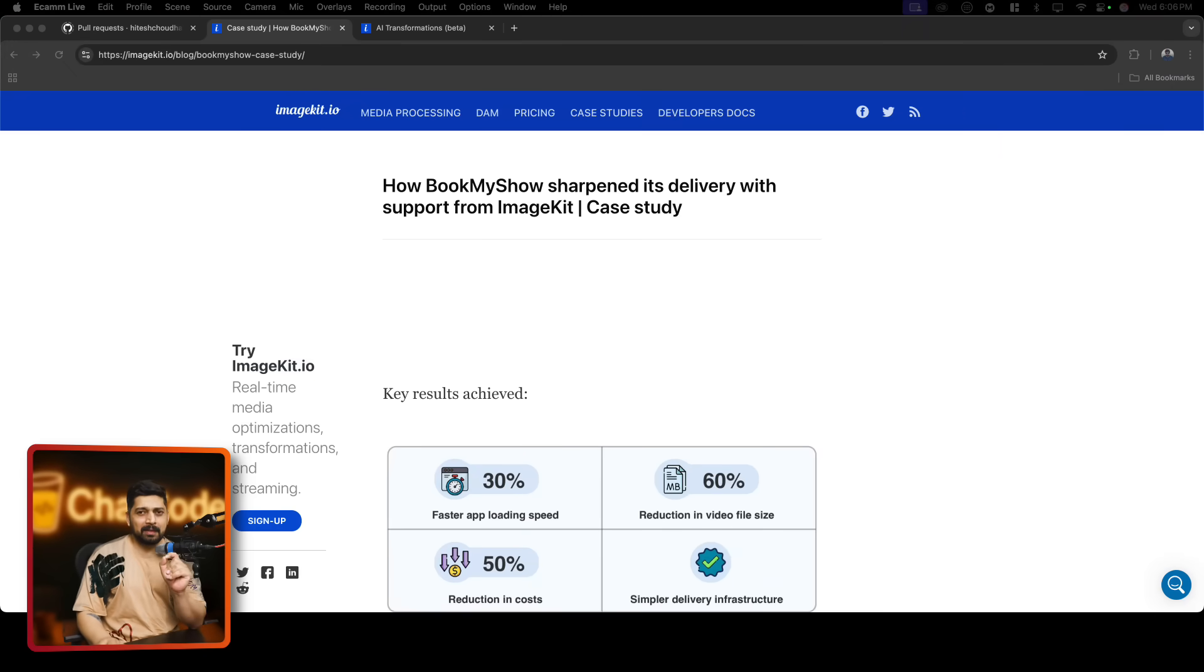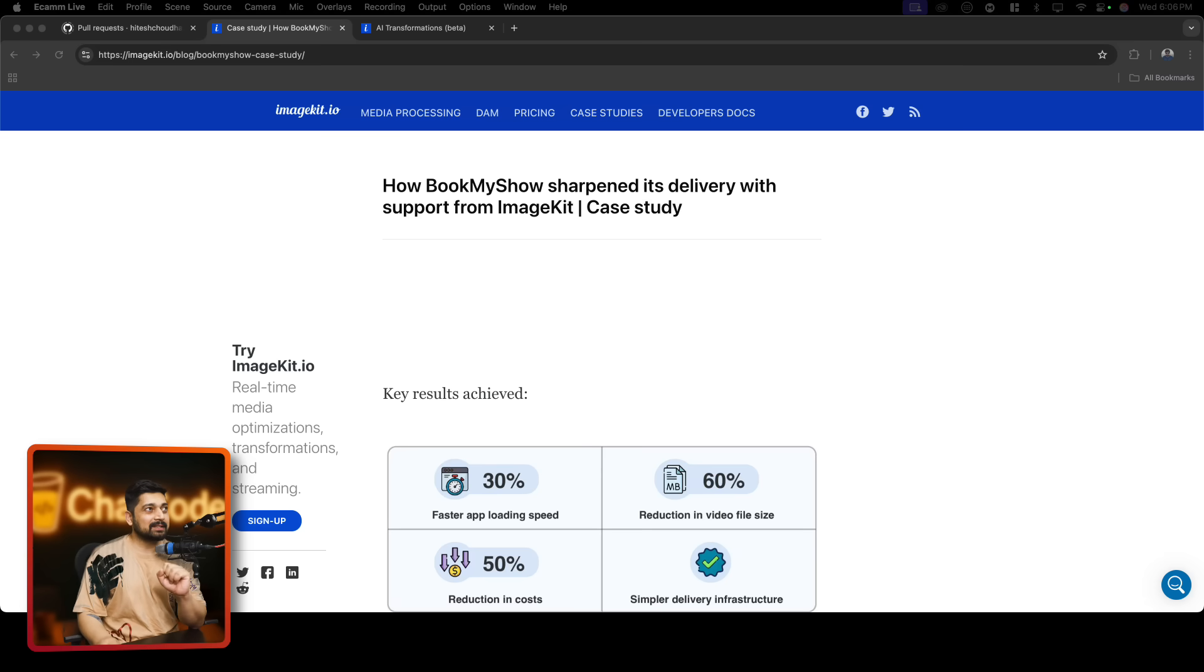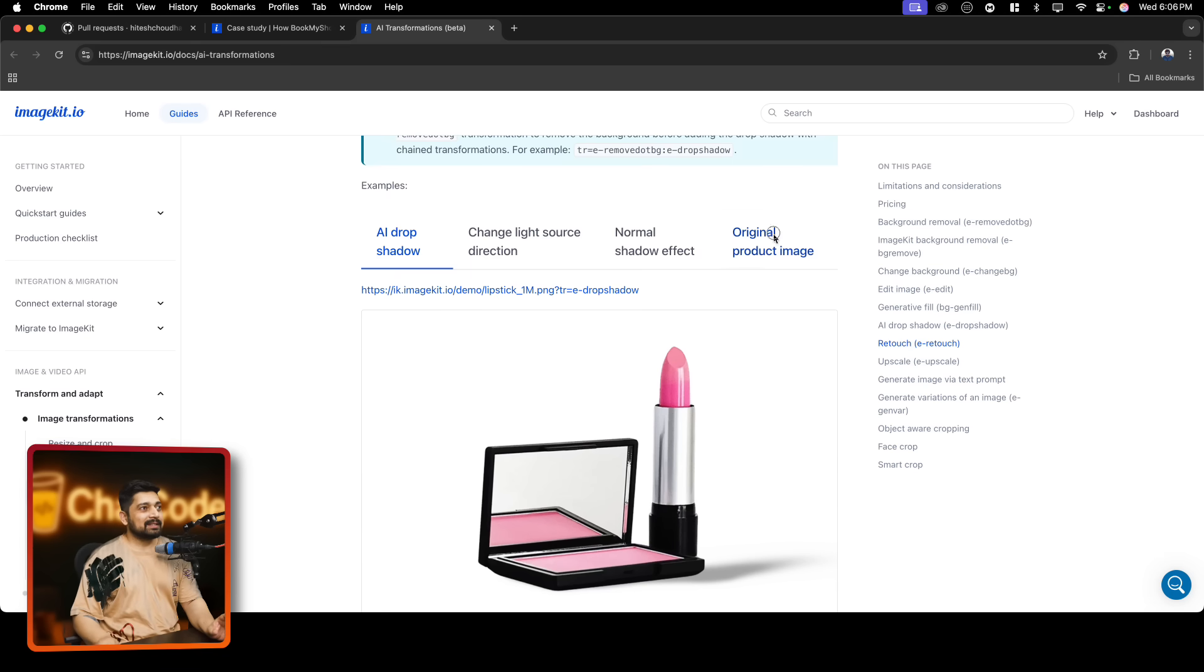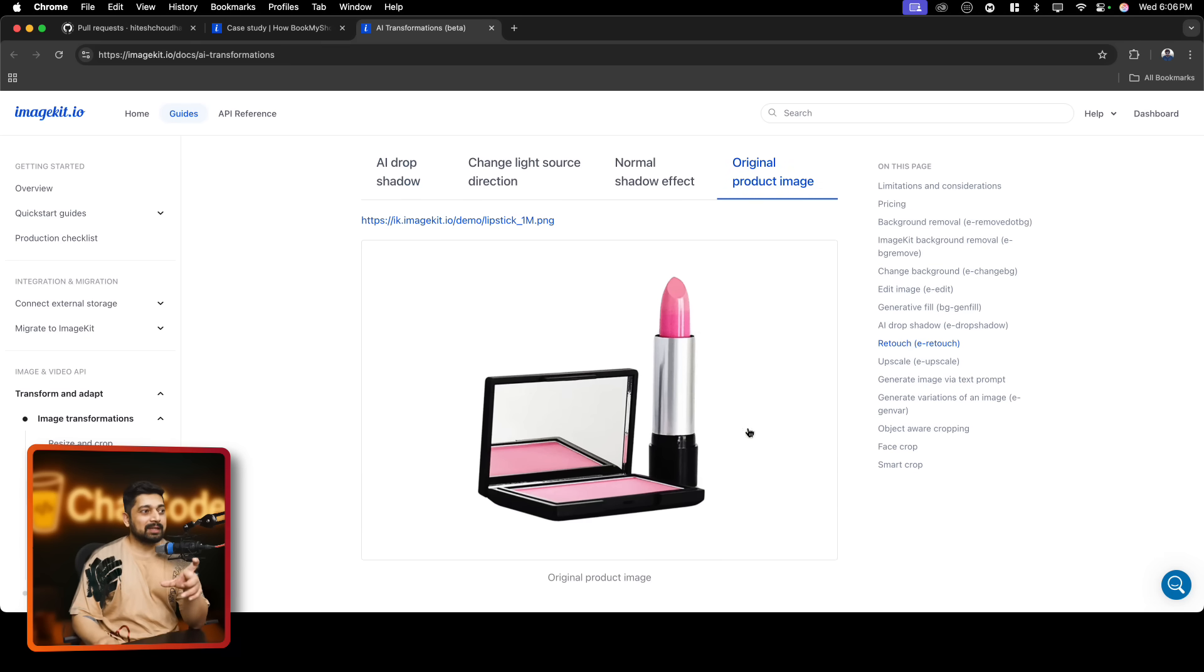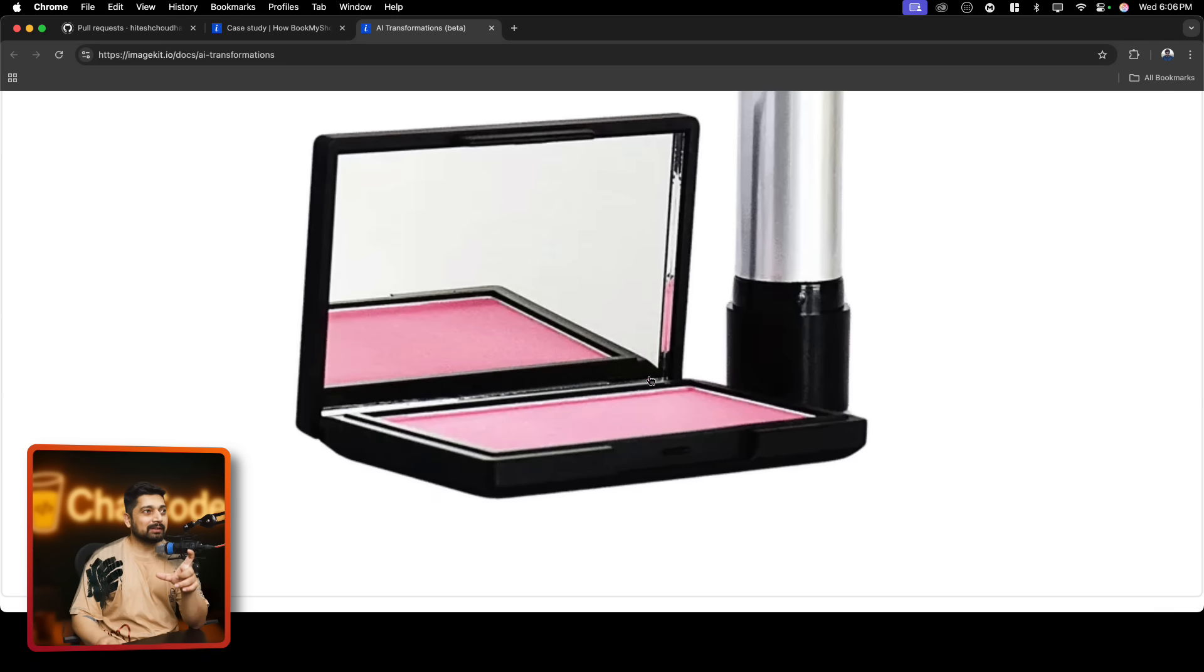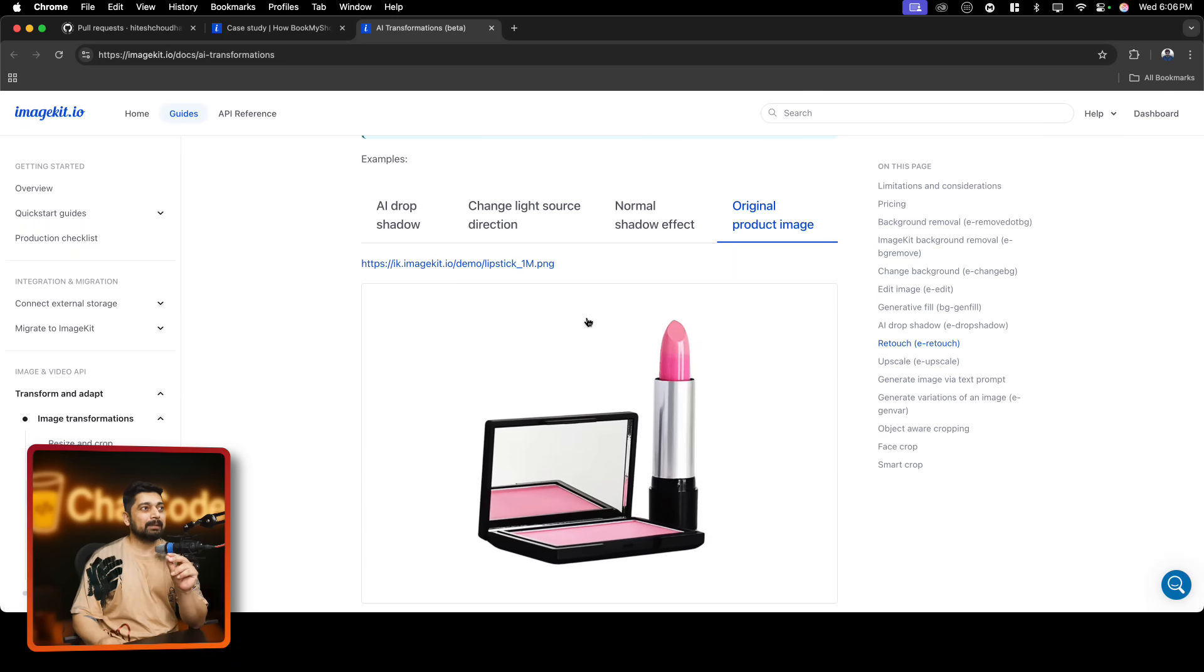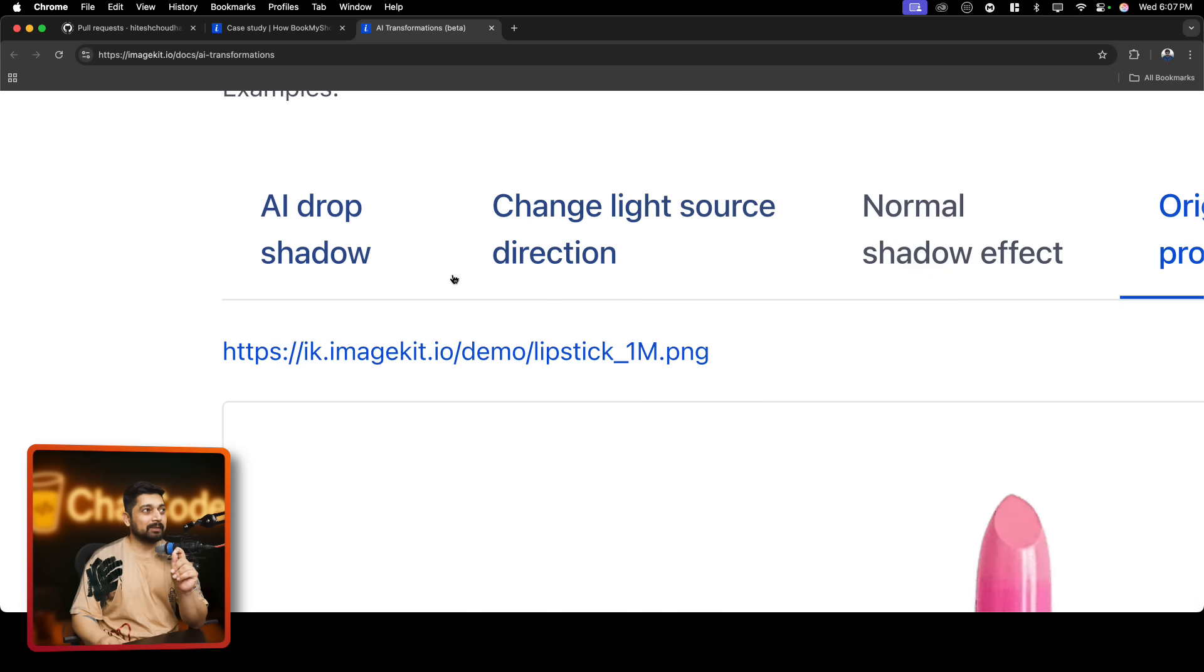So without wasting any more time, let me take you on to this really nice case study. And one of the most important aspects of this is how URL-based transformation actually works. So before I take you to this case study, I'll walk you through this. This is how the original product looks like. You can see there is no shadow, nothing there. But if you have proper AI implementation, you can have just a click of the button and notice the URL, how they've transformed the URL.